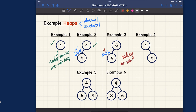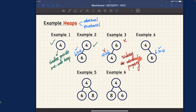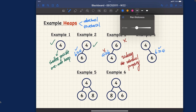Example 4: the relational property is satisfied (6 ≥ 4 — check). However, it violates the structural property because at the bottom level, we're not filling from left to right — the left child is missing and the right child is present. This violates the complete binary tree requirement, so it is not a heap.